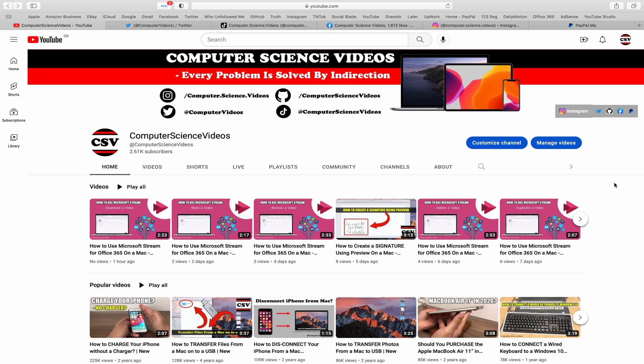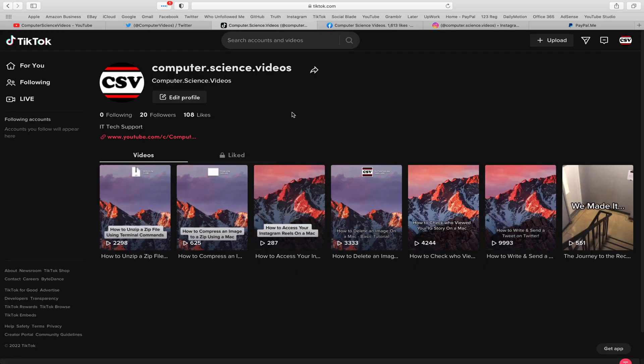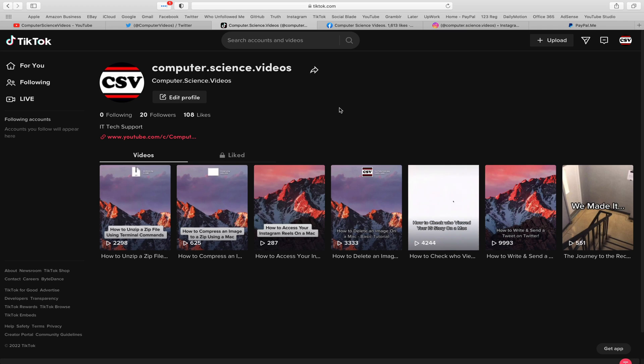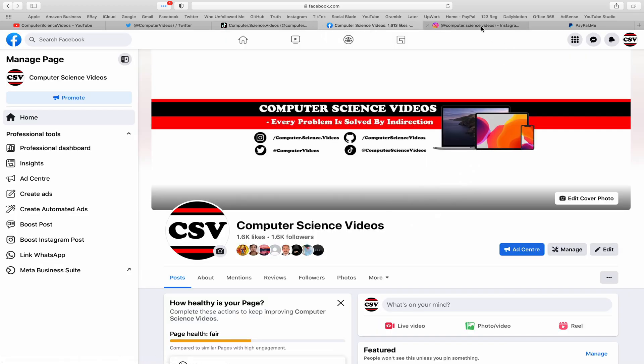Before I start this tutorial I would like to say that you are more than welcome to subscribe to my channel Computer Science Videos, as we know every problem is solved by indirection. You can also follow my Twitter account, we are trying to grow as fast as ever. I'm on TikTok, we post videos here and there.